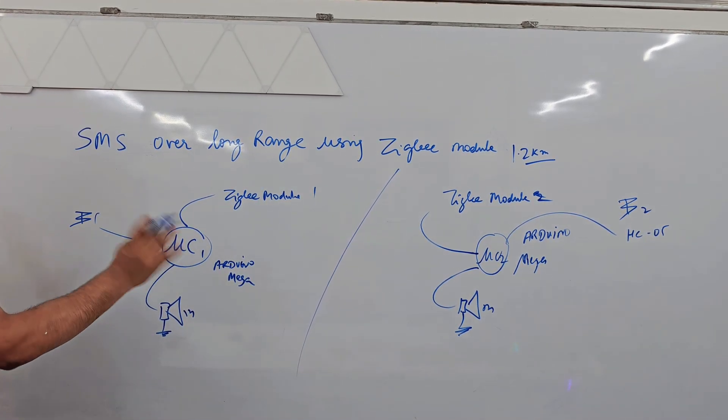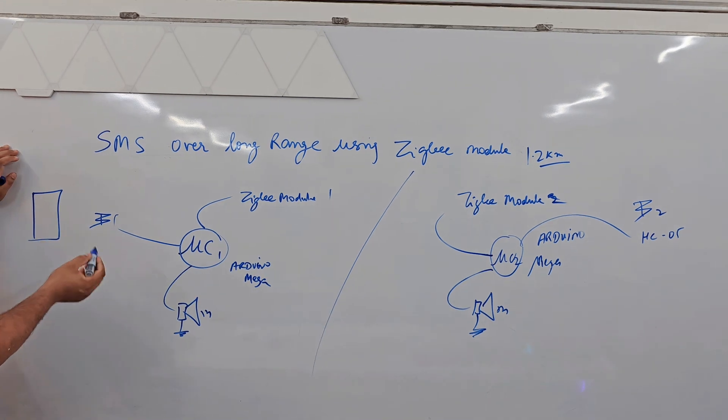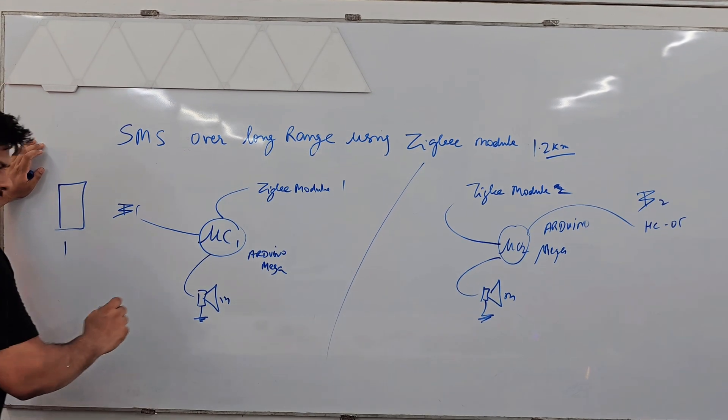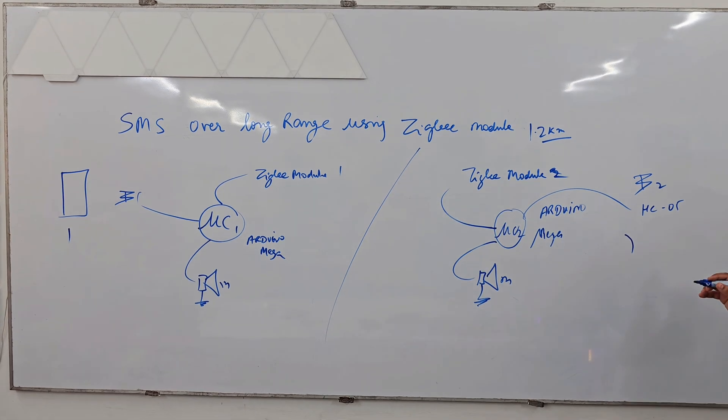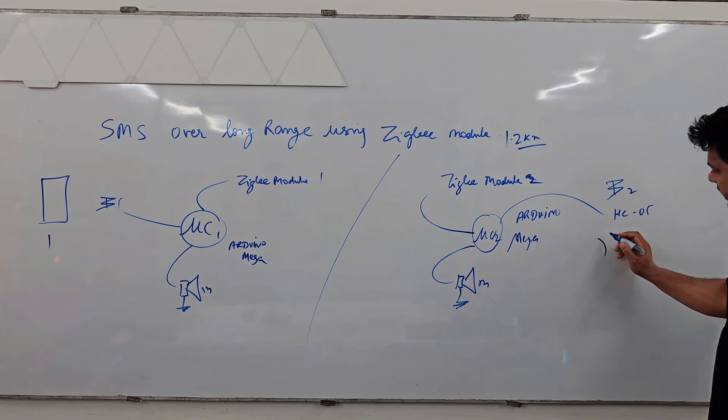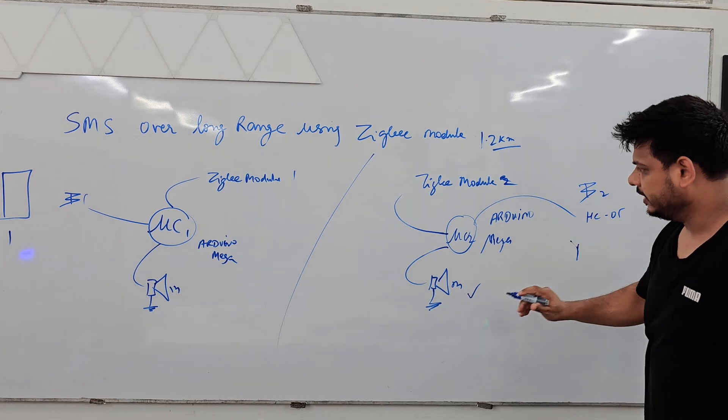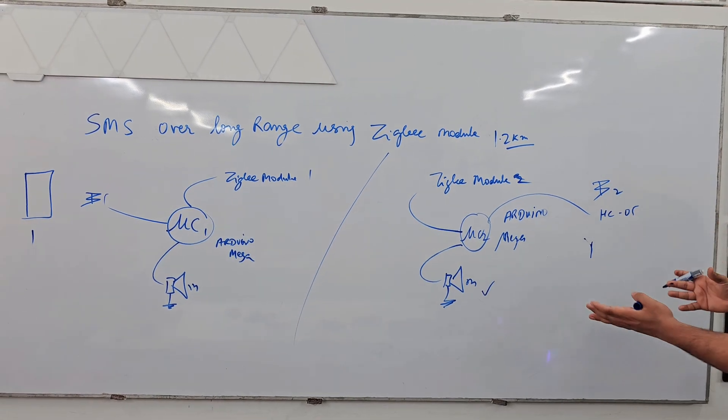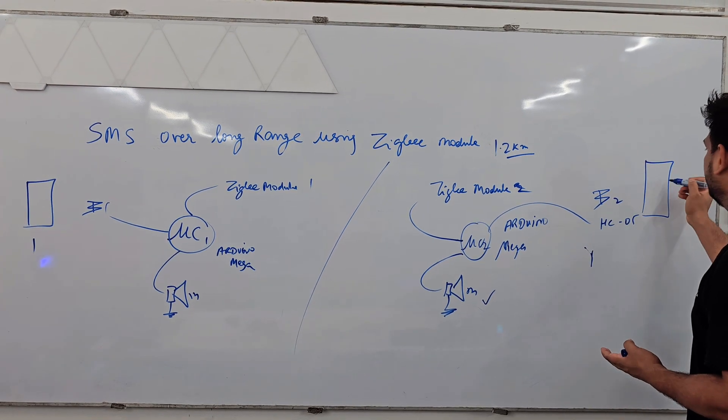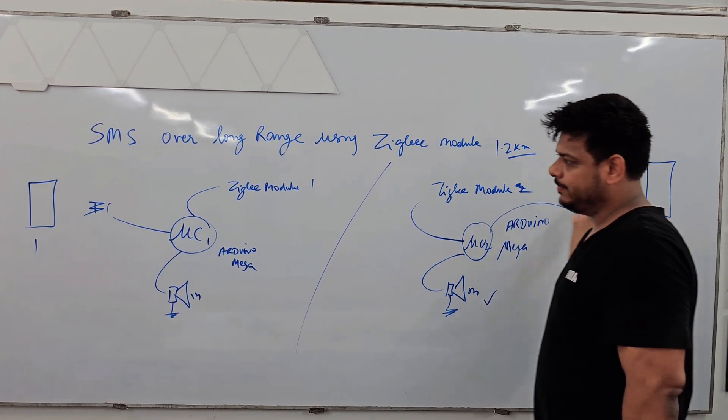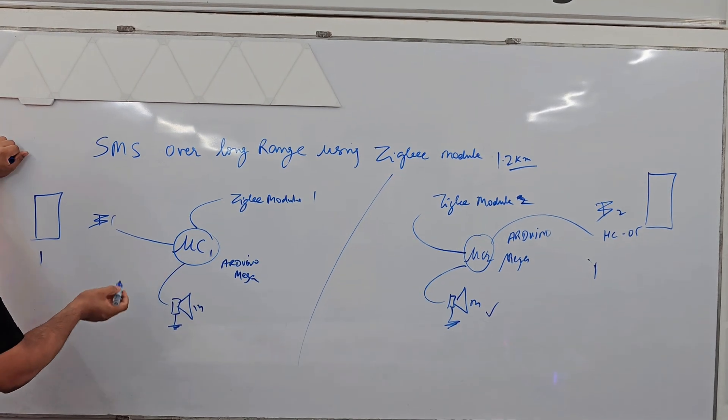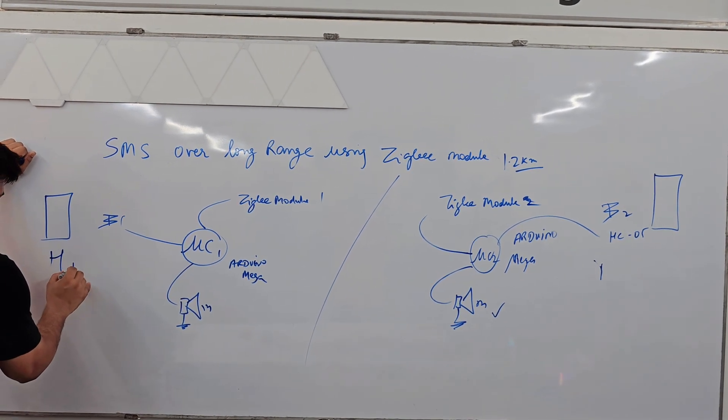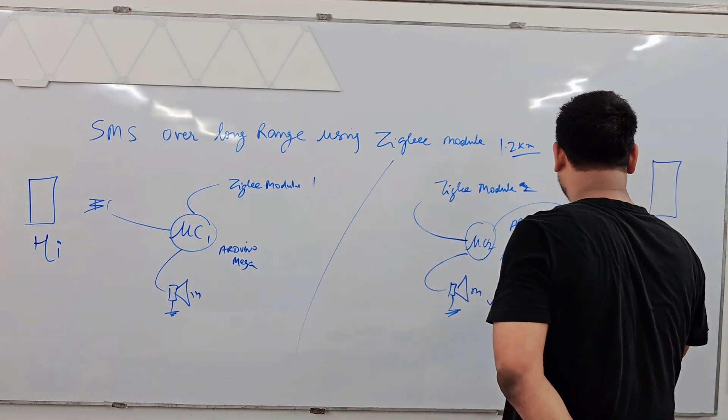So how this code is going to work - we have a phone, through phone we can send a message like one, this site we will receive one. And if we receive one here this buzzer will make sound so this person will get notification that he is going to receive some message. So on phone he will open Bluetooth serial terminal app, same app both sites. So if he send some message like hi, he will receive message here hi.